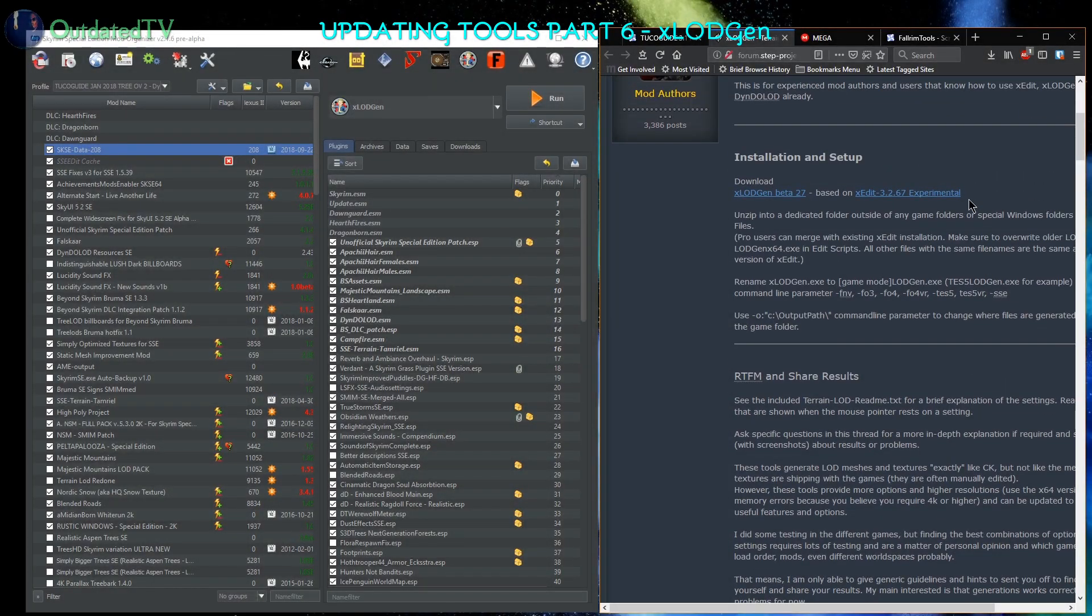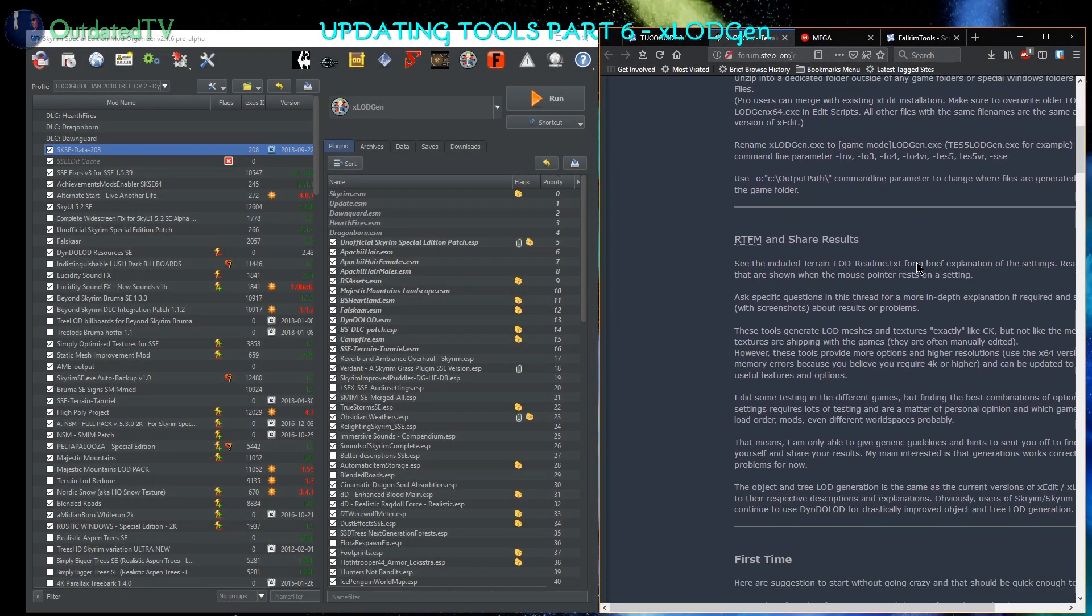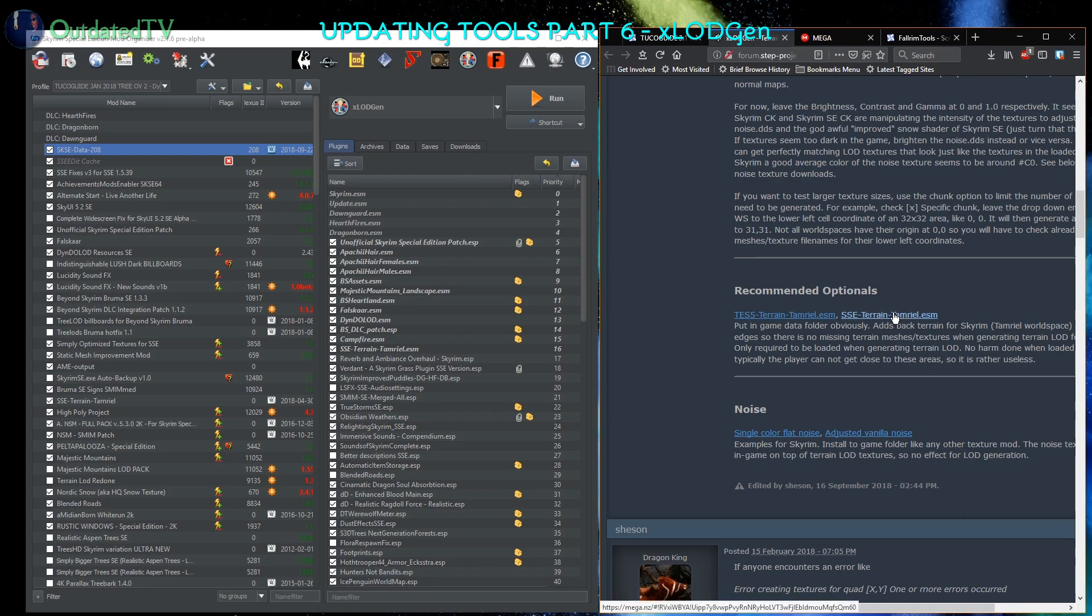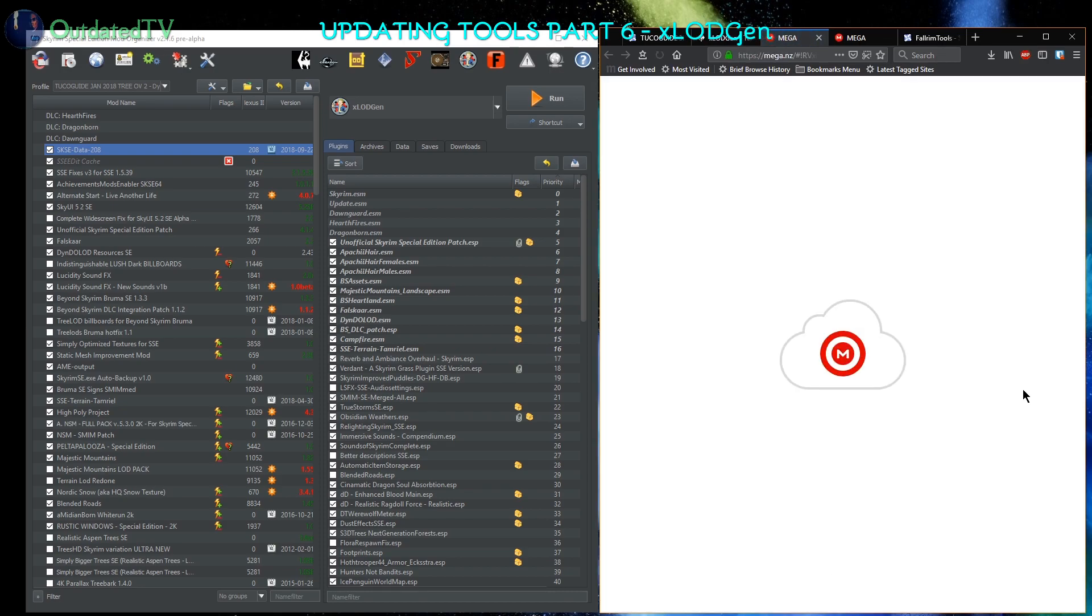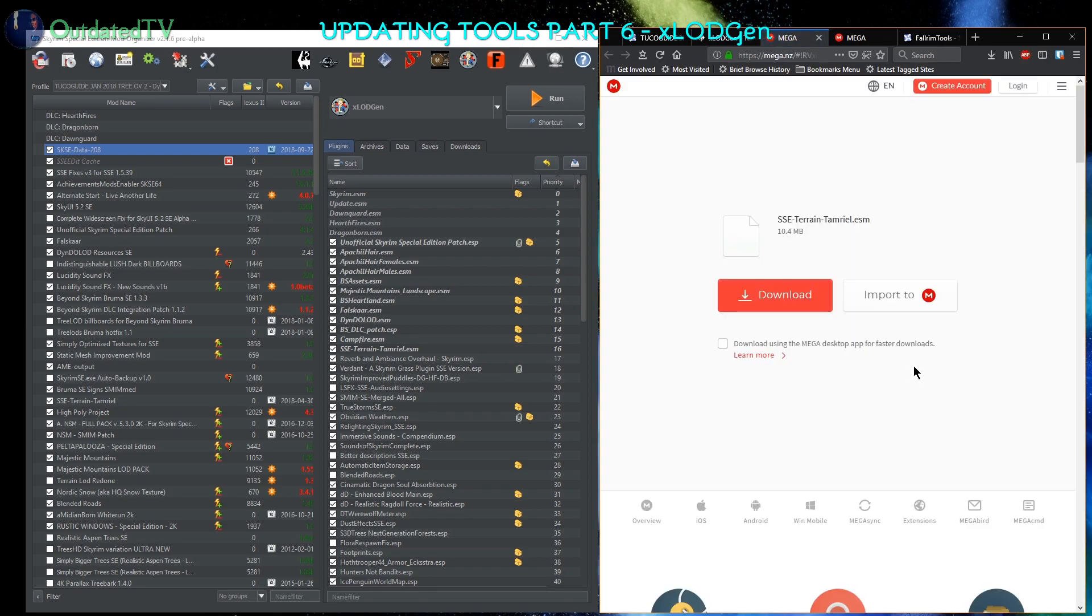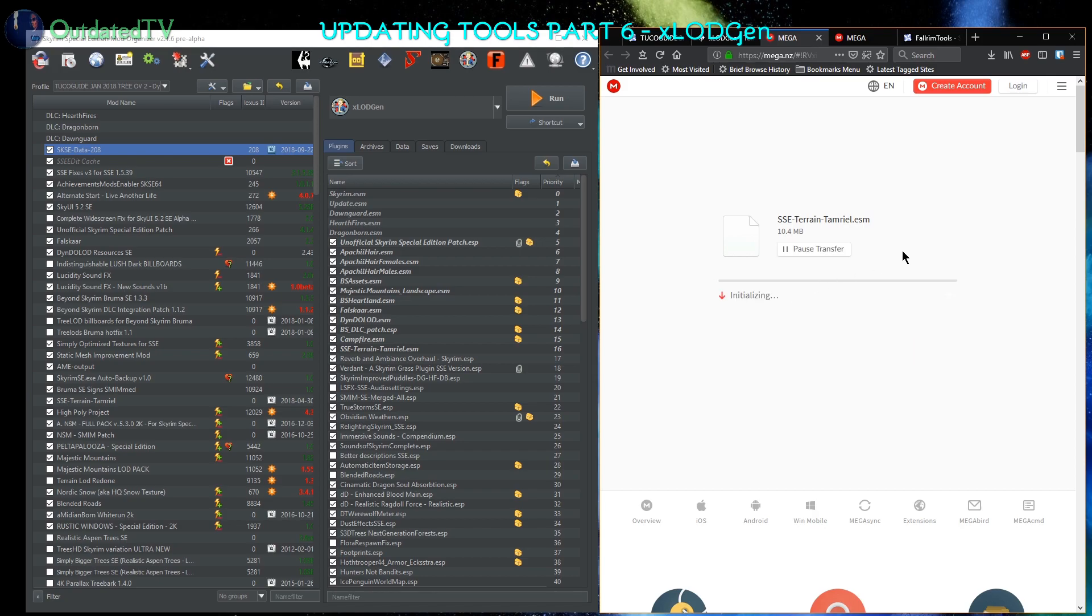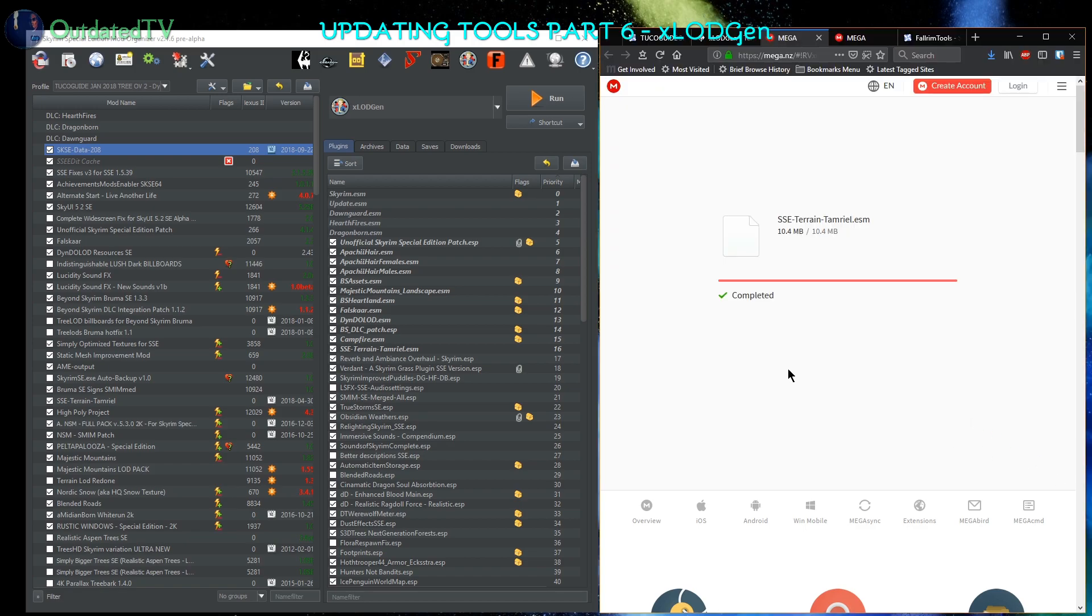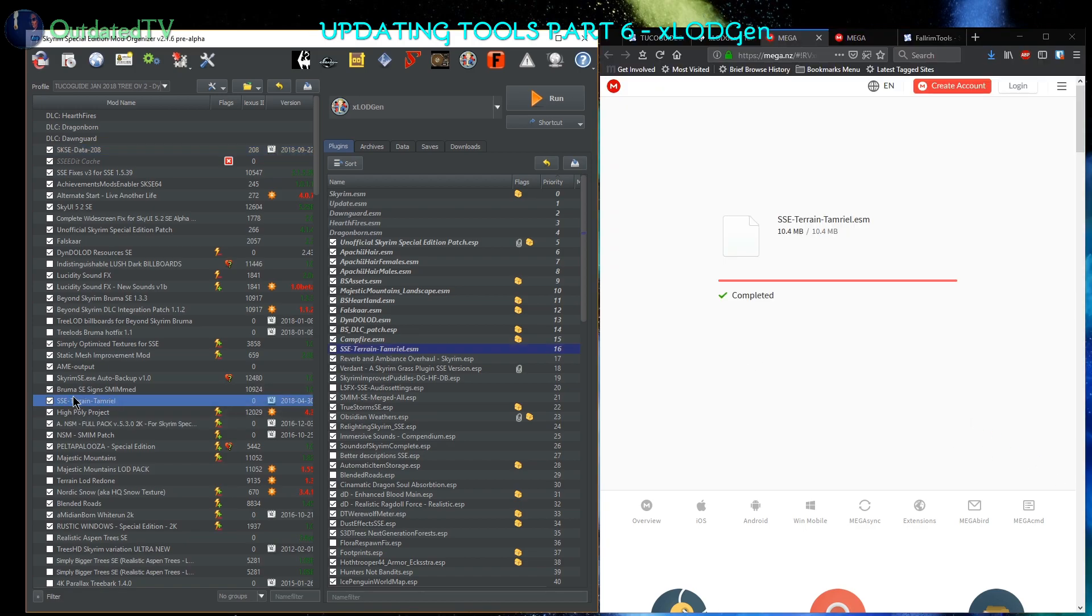You might also want to scroll down and get the latest SSE-Terrain-Tamriel.ESM. It's needed for xLOD Gen. I will just replace my old file, and you can see I have it installed here as a mod.